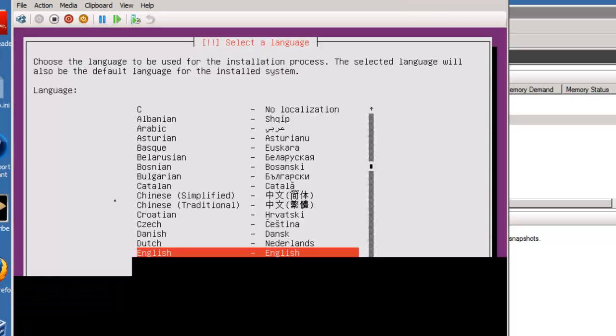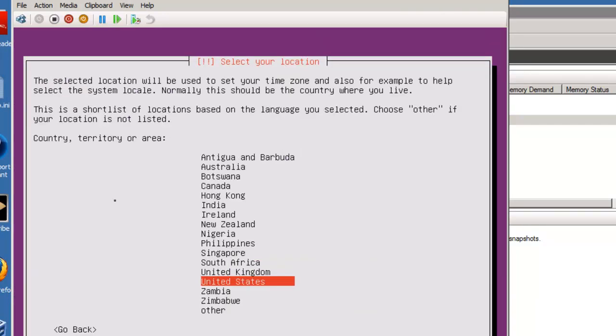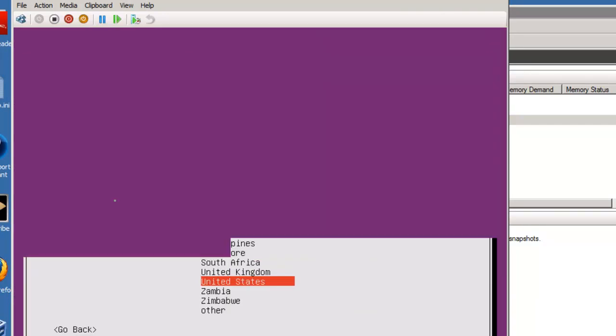And again, it's going to ask for language, in this case English. And in this case, United States.